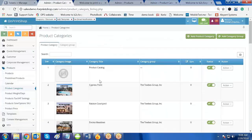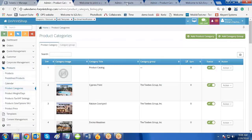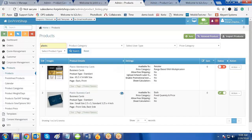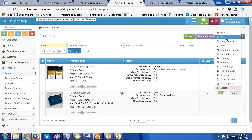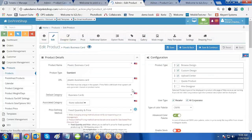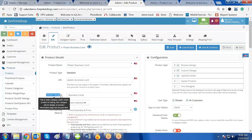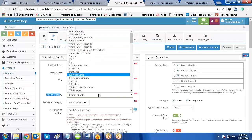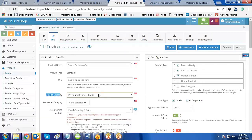Now let me assign another product to understand more clearly. I will select Plastic Business Card, which is for the premium class and is a bit more expensive. I will assign this to the Premium Business Card category. Click on Action, then Edit, go to the default category and select Premium Business Card, then click Save and Back.